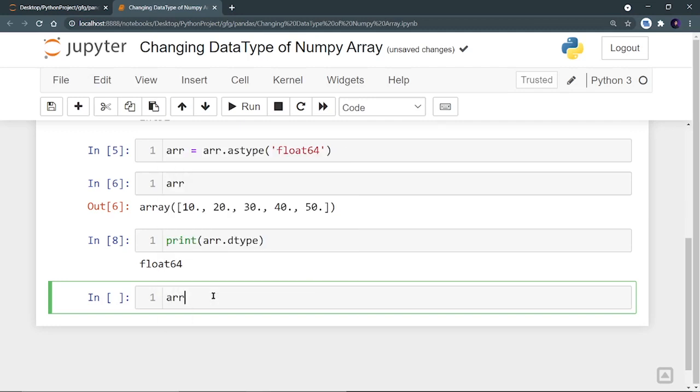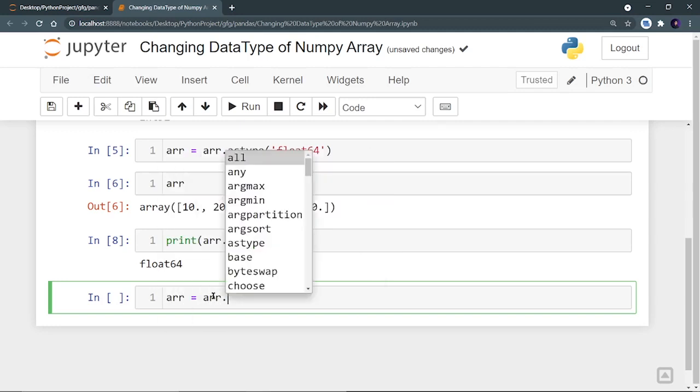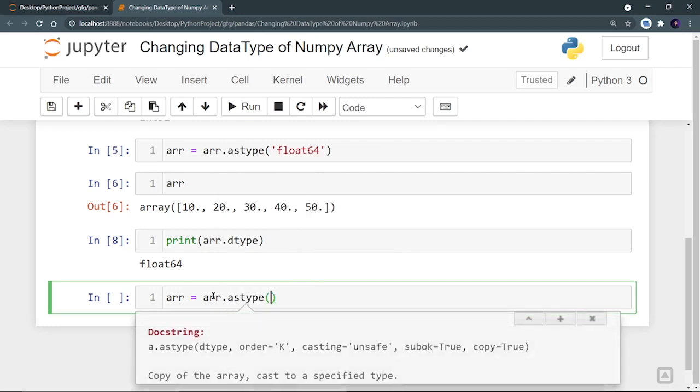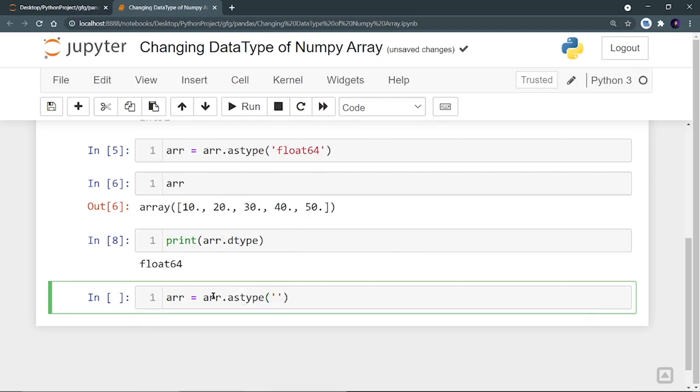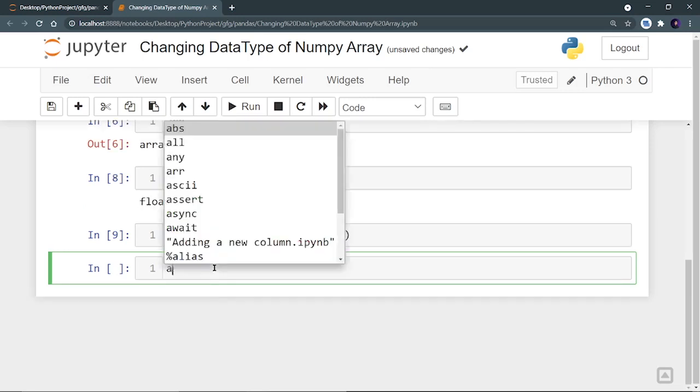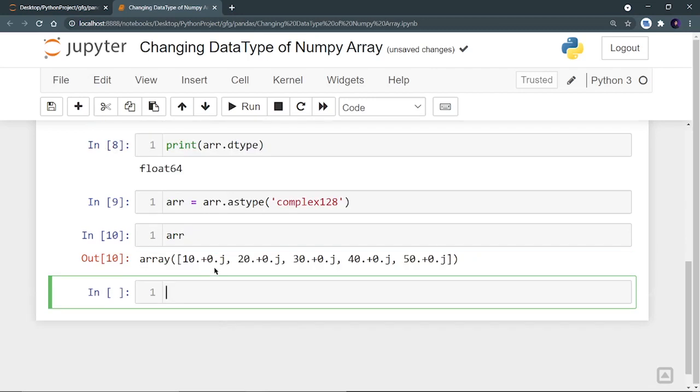I can do it by updating the value of arr, which will now be arr.astype. And in the string as a parameter, I have to provide complex128. I will run it. And now if I print arr, I can see that all my real numbers are converted into complex numbers.